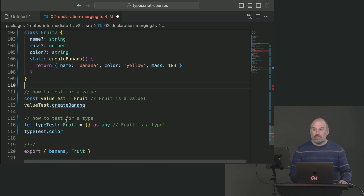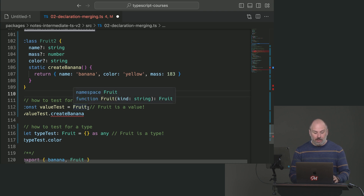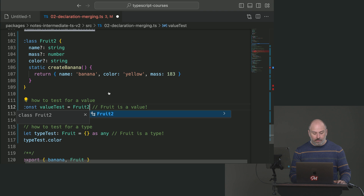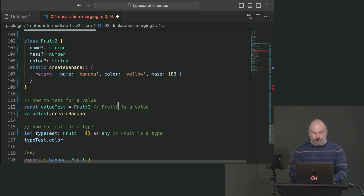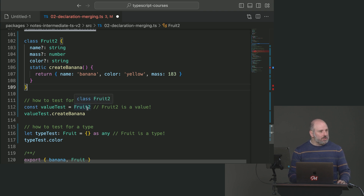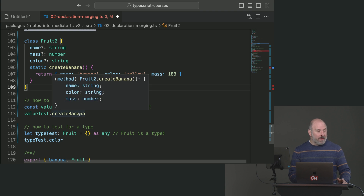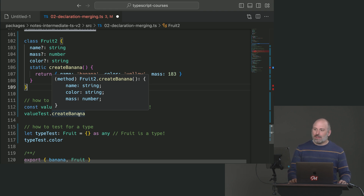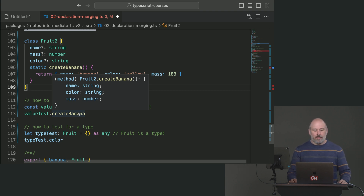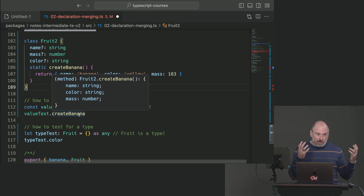Let's apply the tests we just learned to figure out what's on this declaration. Fruit2 is a value — a class is a value. Classes exist in JavaScript; we can call 'new Fruit2'. The 'createBanana' function is there. This is almost like the jQuery case where we have the class we can invoke to create an instance, but we also have something dangling off of it — like a namespace. The static side of a class.